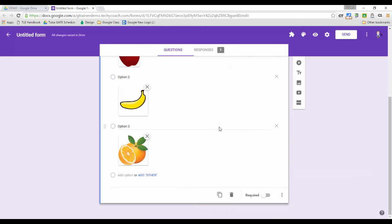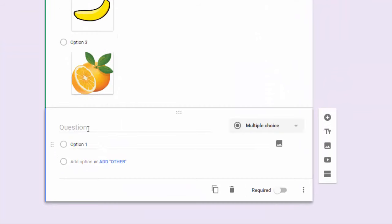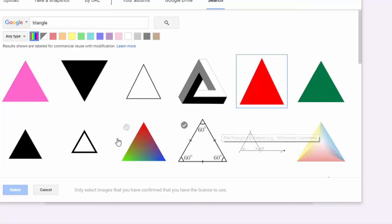And so, for instance, another way to do this would be to add another question. So let's say in this question we're going to put in a shape. I'll click on the insert image option, and I've already done a search here for a triangle.